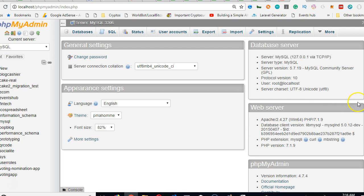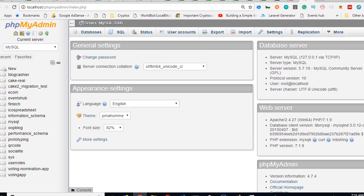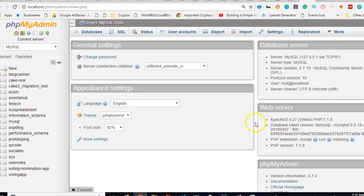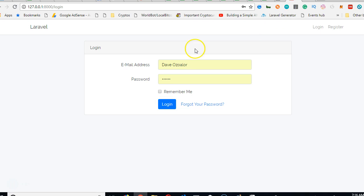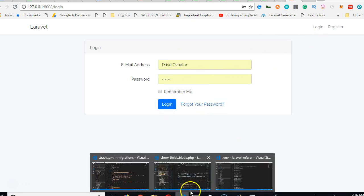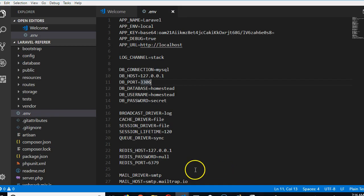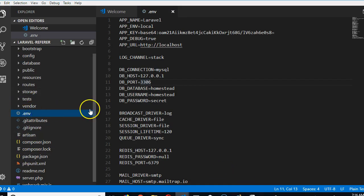So the first thing you notice is that nothing happened in our database because we've not connected our Laravel app to our database. So this thing wouldn't work if you try to sign up or sign in, it won't work. So we have to get back to our Laravel app, click on .ENV.